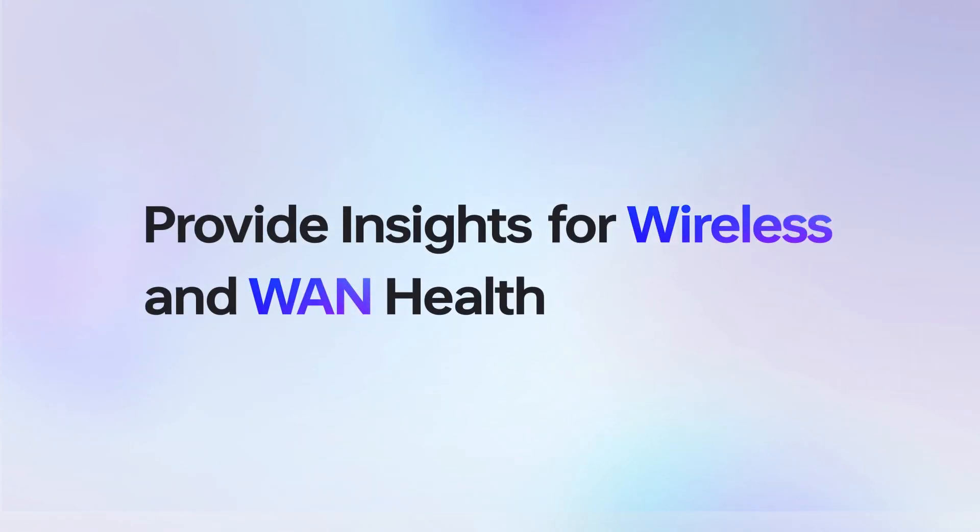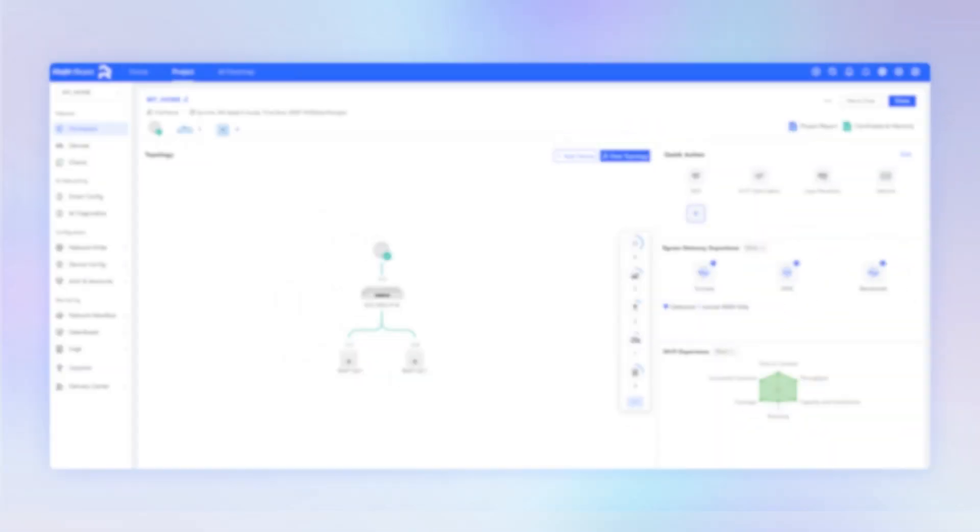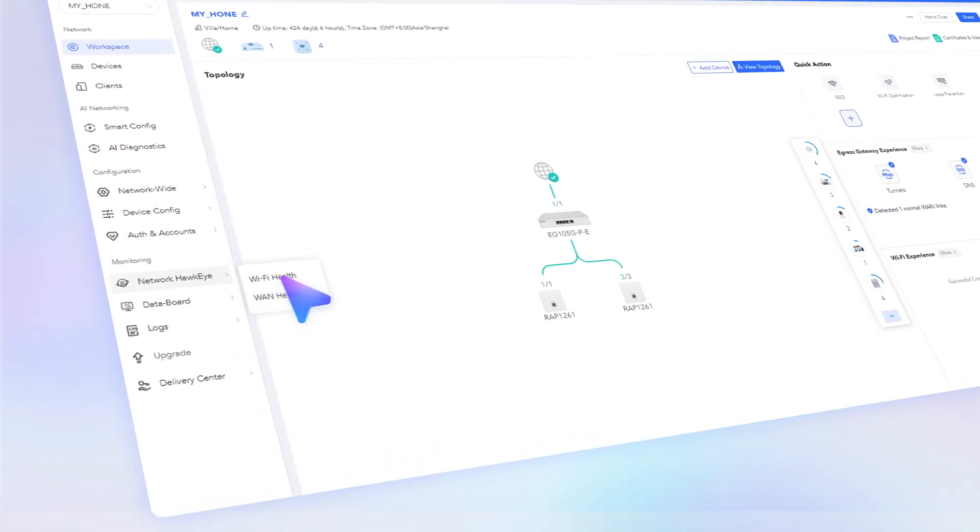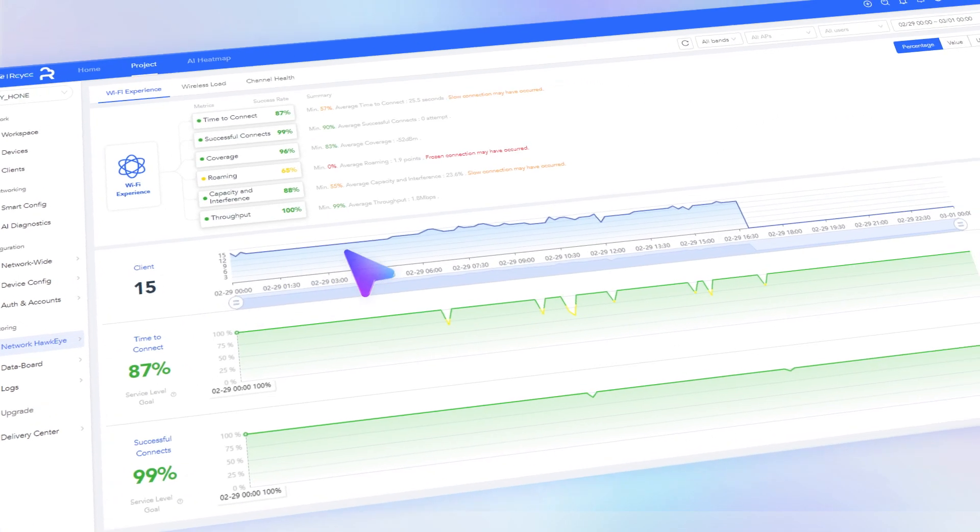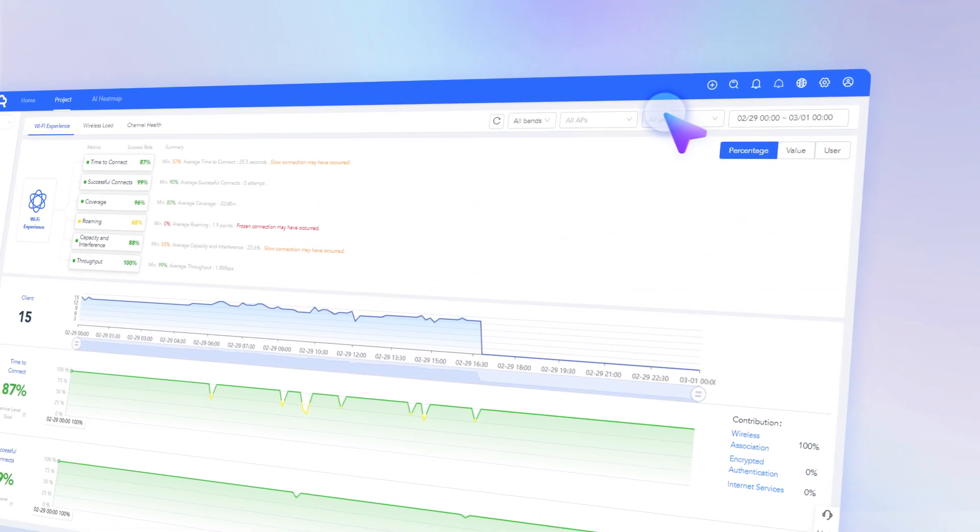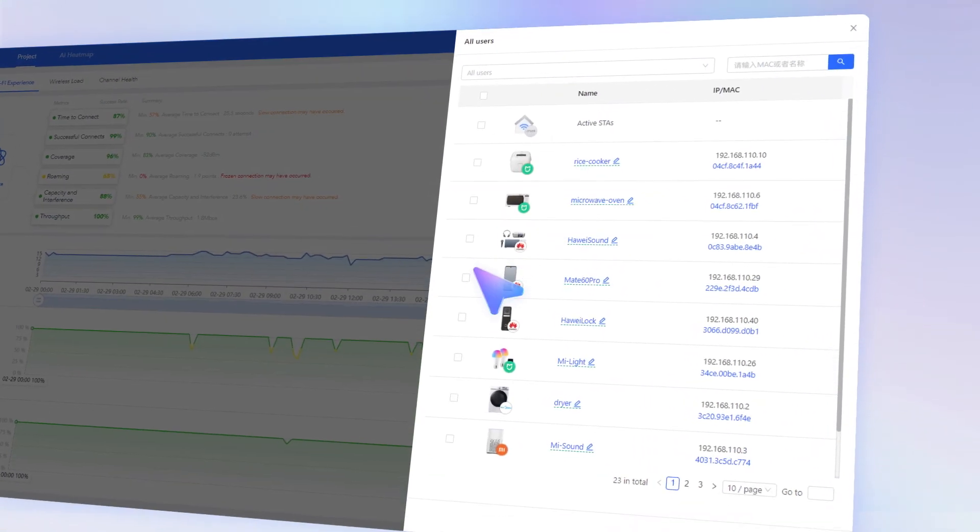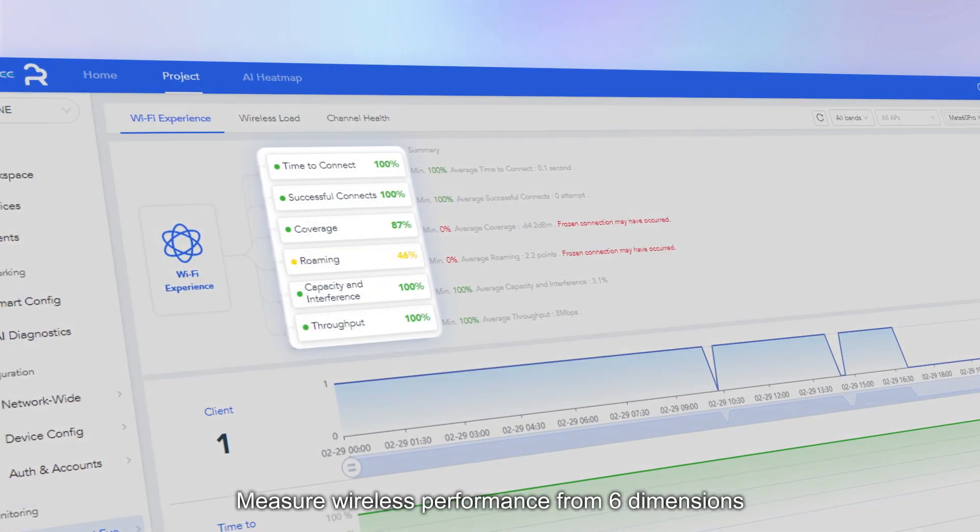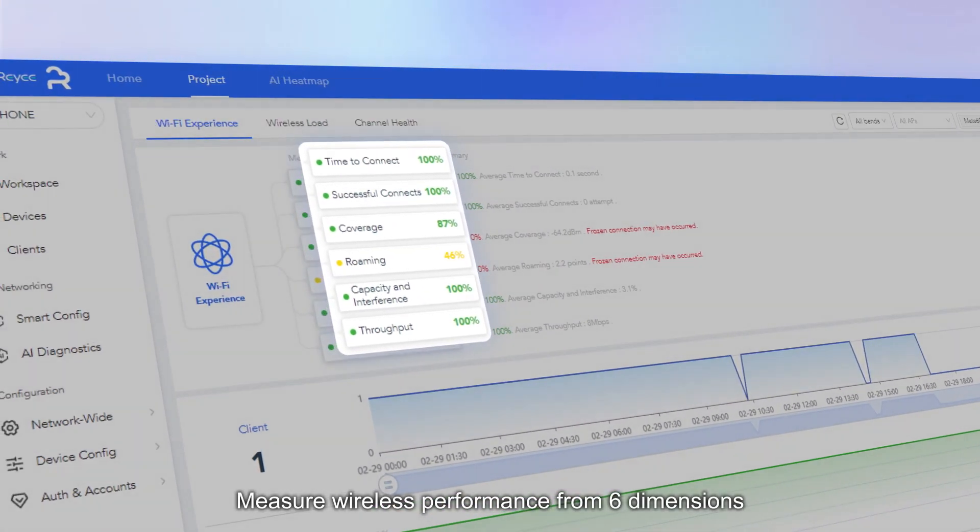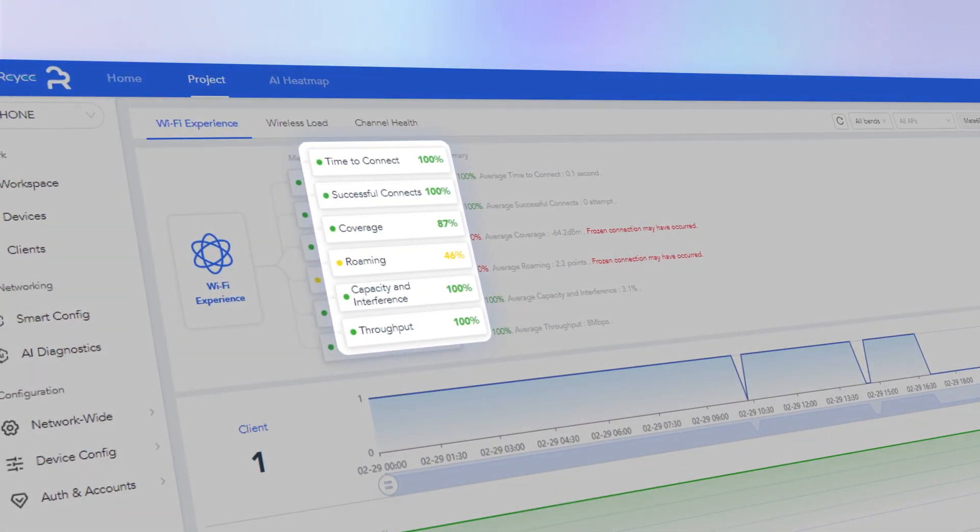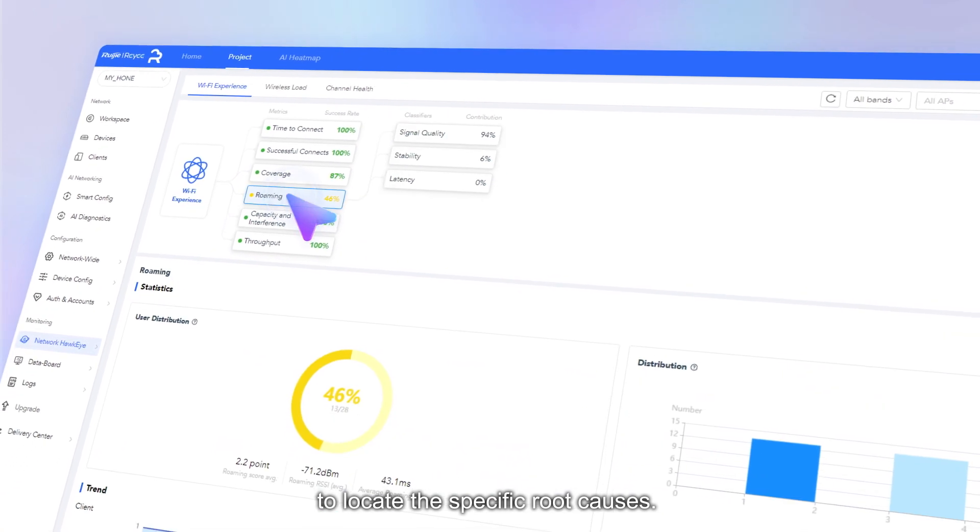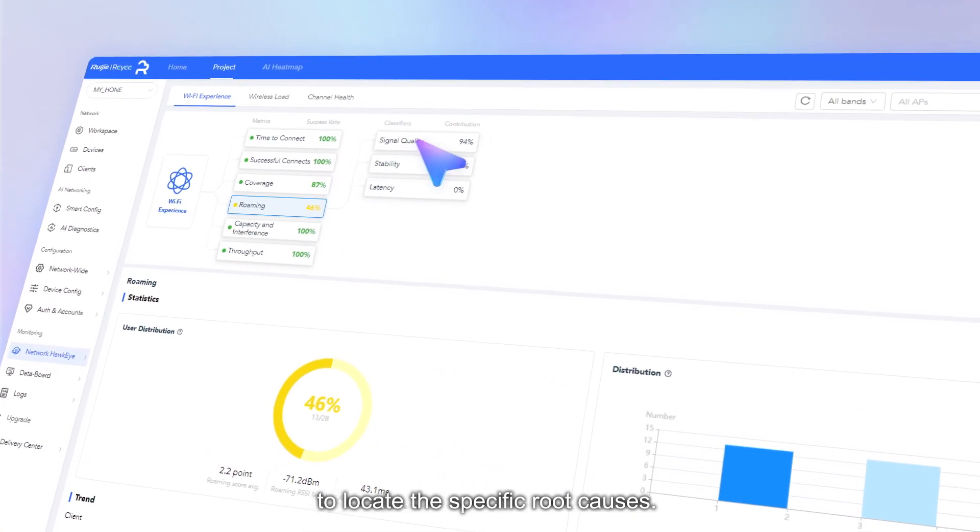Provide insights for wireless and WAN health. Measure wireless performance from six dimensions to locate the specific root causes.